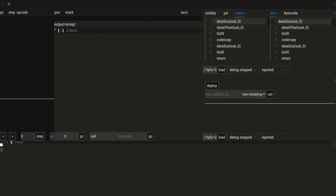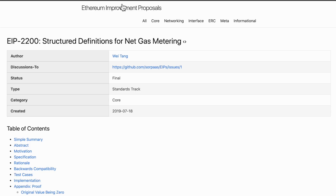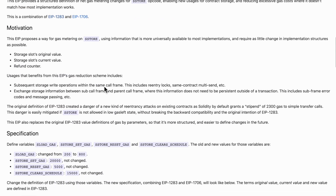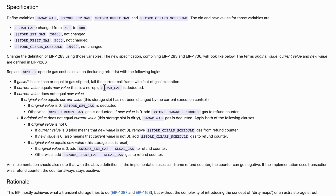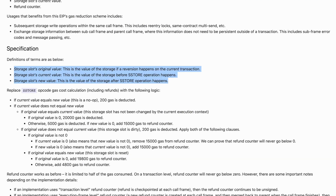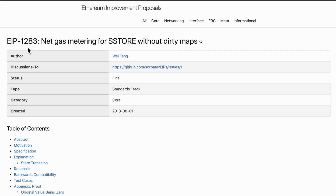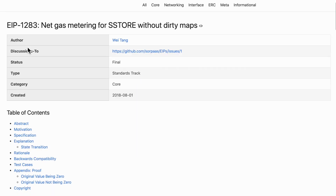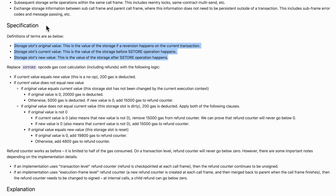In this video, we will go in detail into the storage cost rules brought by EIP 2200. We will be using the terms original value, current value, and new value. The definition of these terms can be found in EIP 1283, but we will see them in practice.